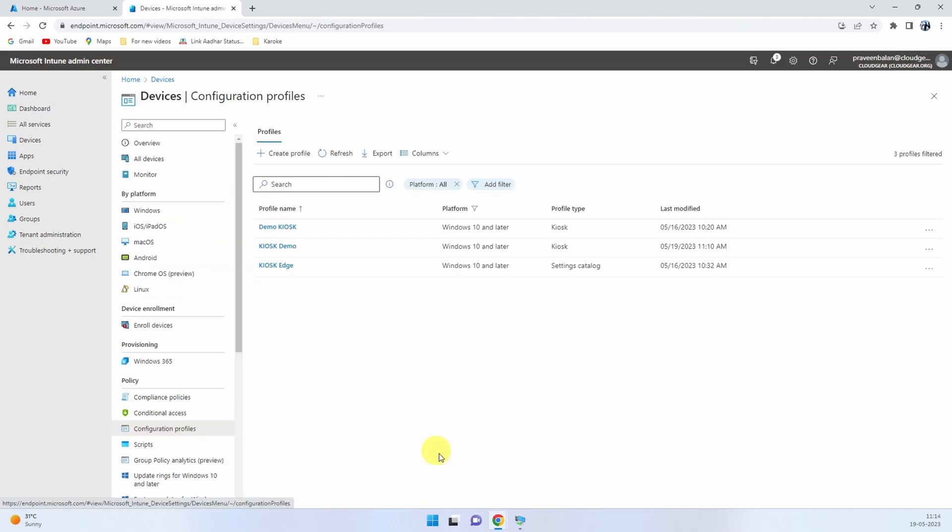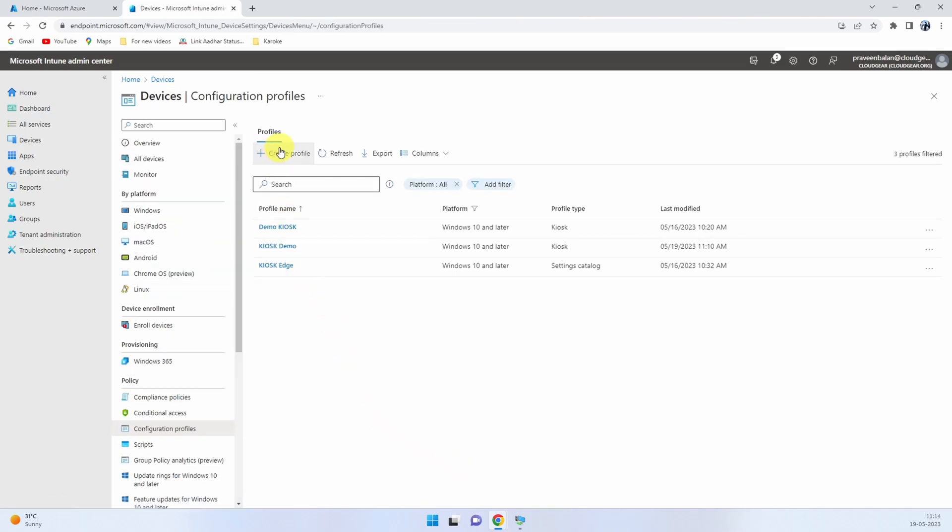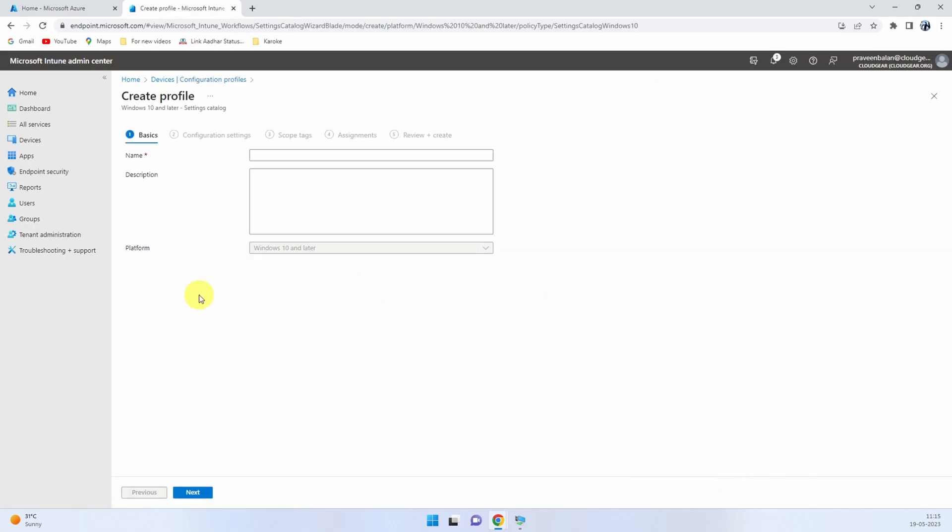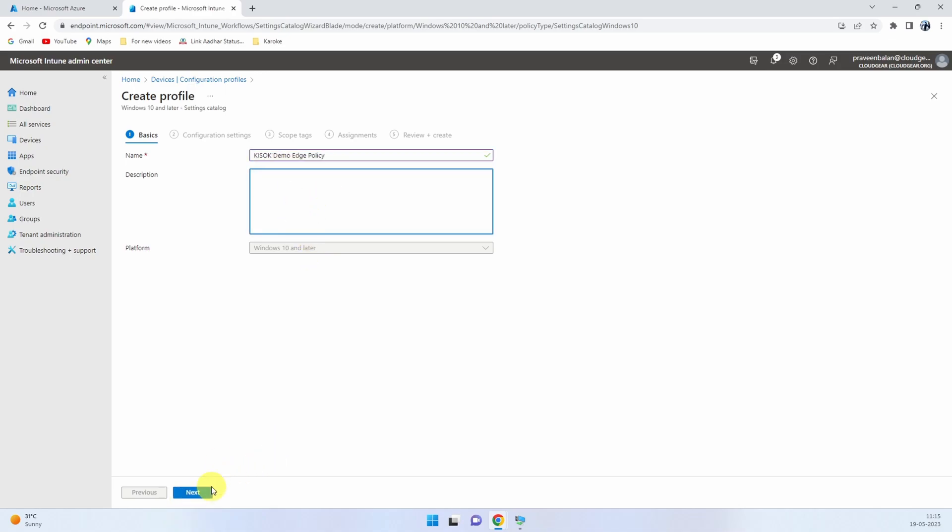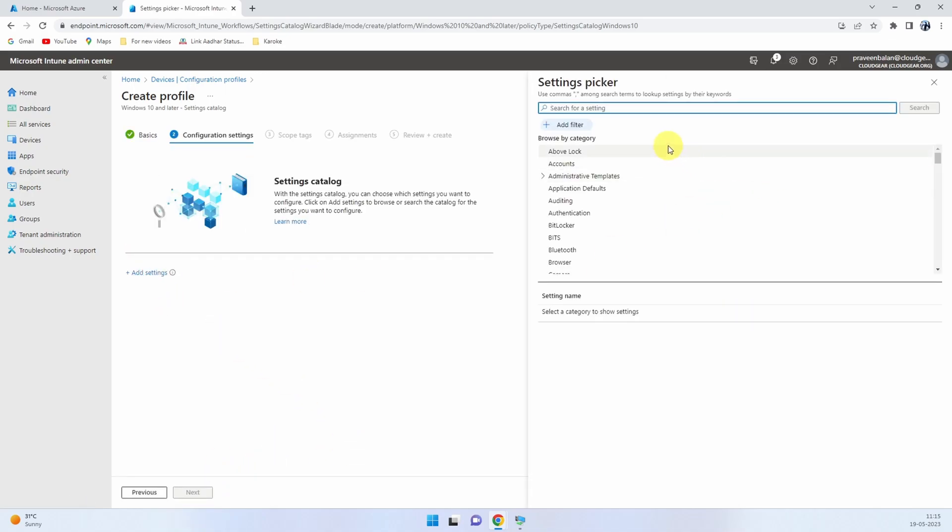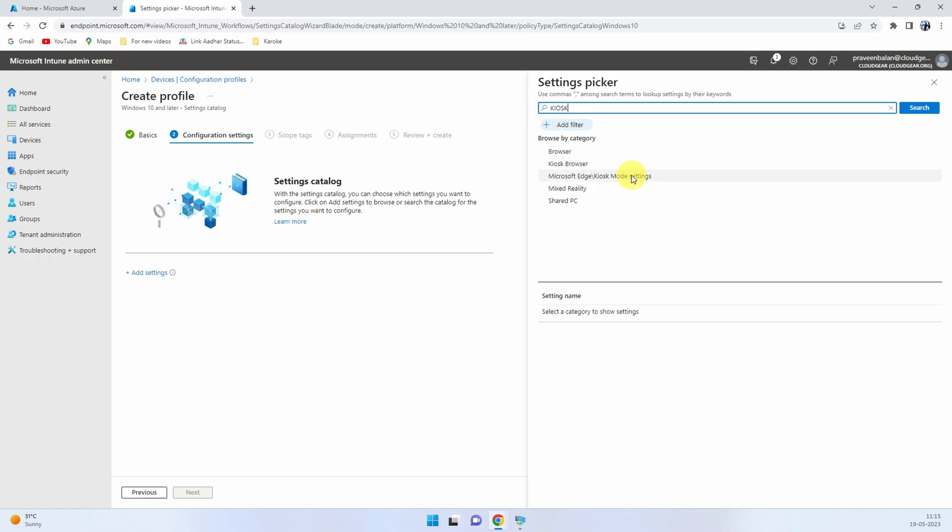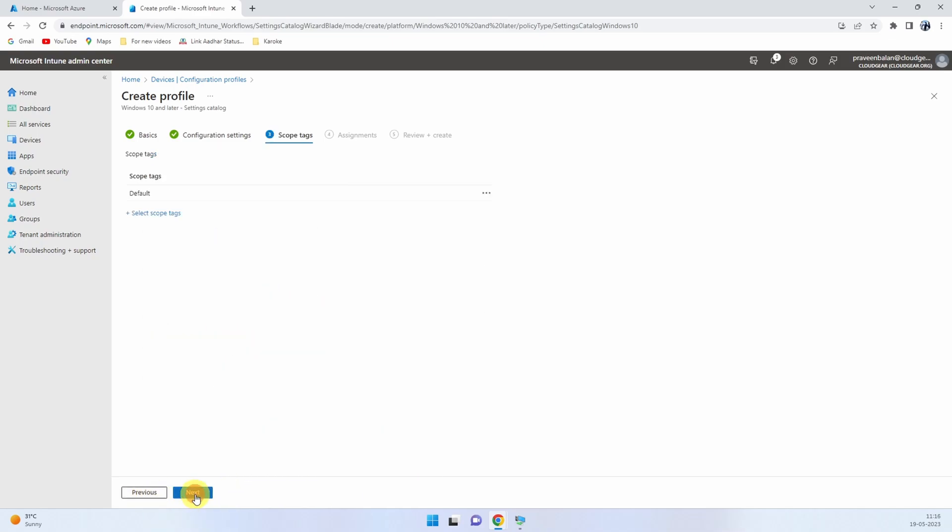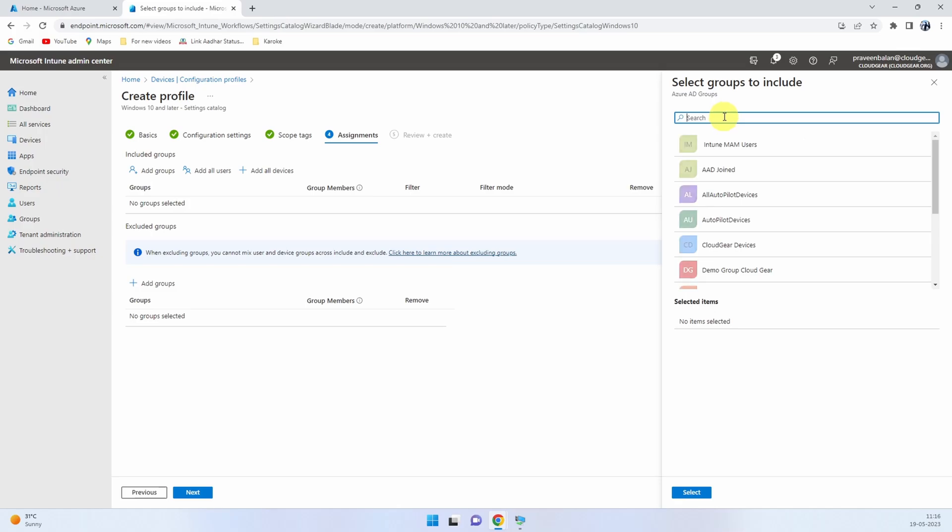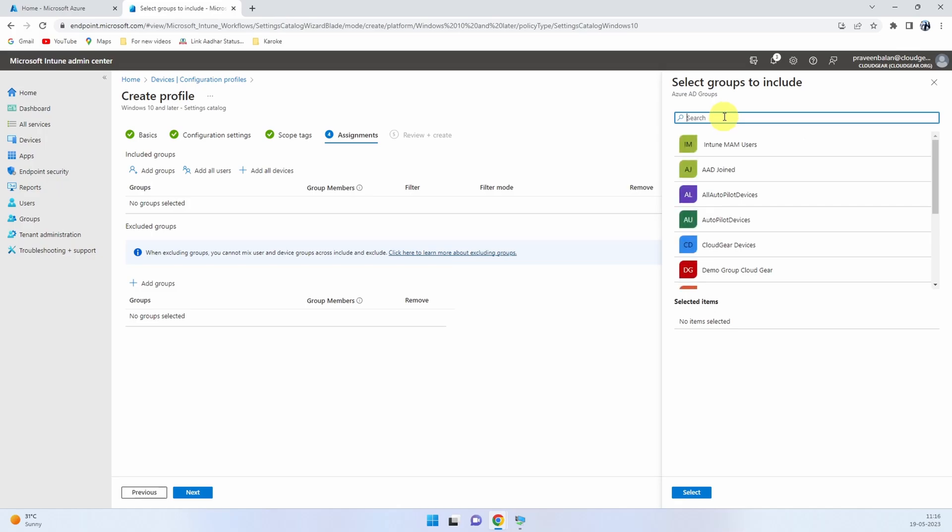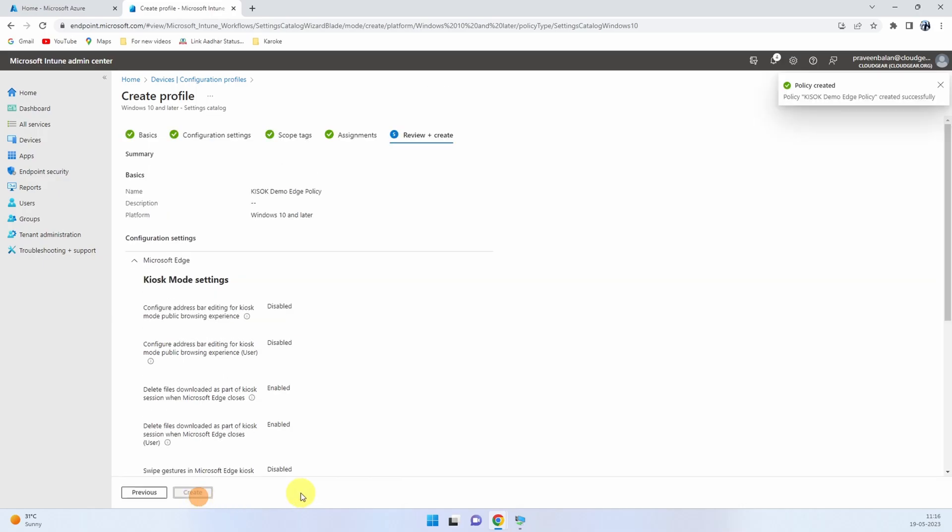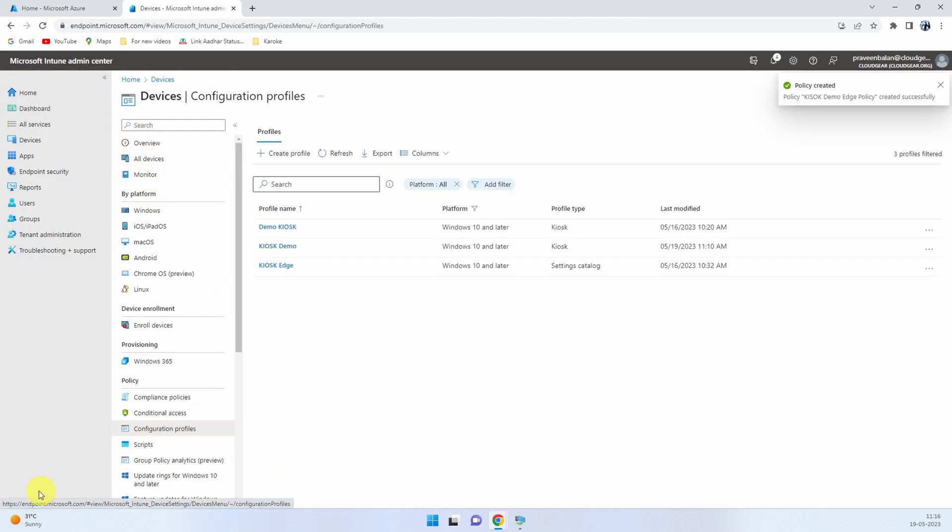Now let's create an Edge profile. Go to the create profile section again, choose the settings catalog and click create. Add the settings, name it according to your choice, put a proper description, and then click on add settings and choose the kiosk edge configuration. If you want to choose a few of the settings, you can do that. I'm going to choose select all and then pick the policy that I want to modify. It's up to you how you want to configure the restriction policy for your kiosk mode. Then assign the profile to the same group that we created and complete the profile creation.